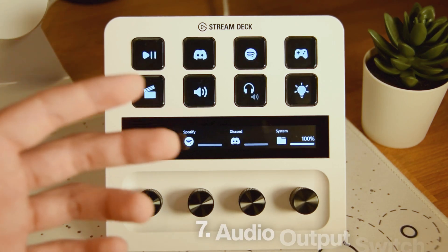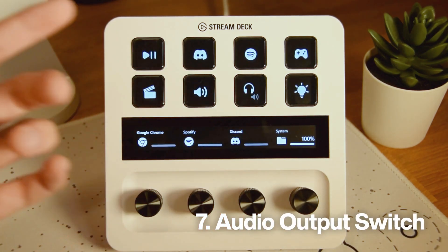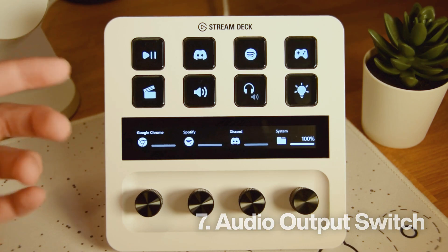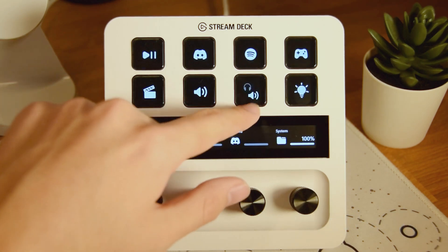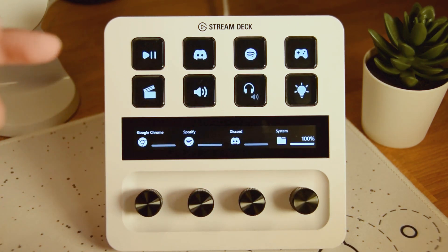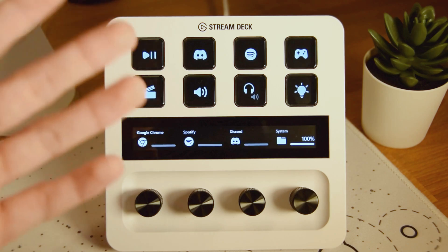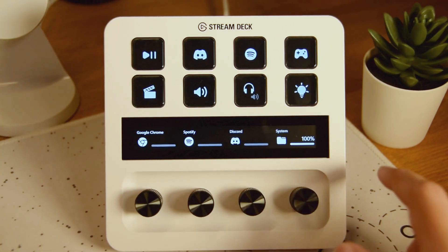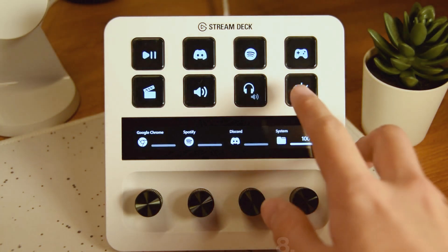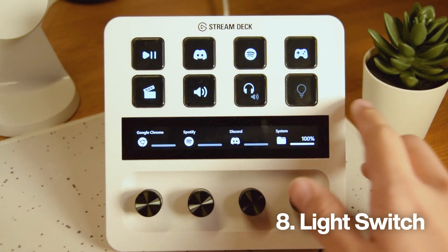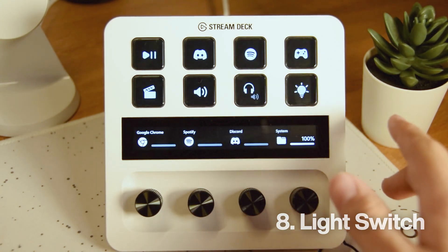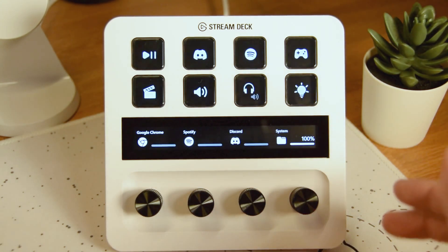And then we've got my speaker and headphone input switch, and I can just click here to change my headphones or my speakers. Pretty simple. Then finally, we've got my light switch right here for my LED strip lights. It's super handy as well.